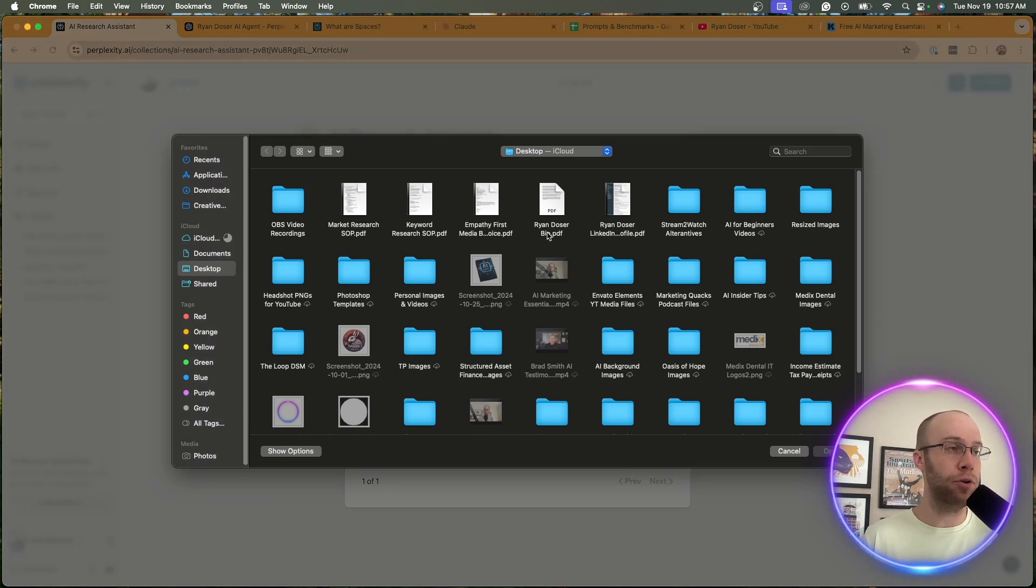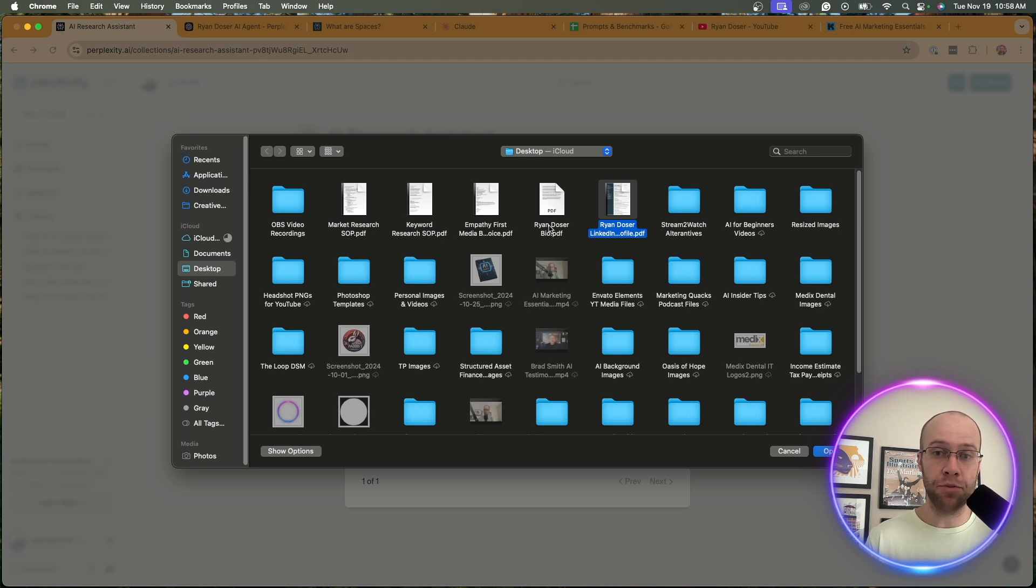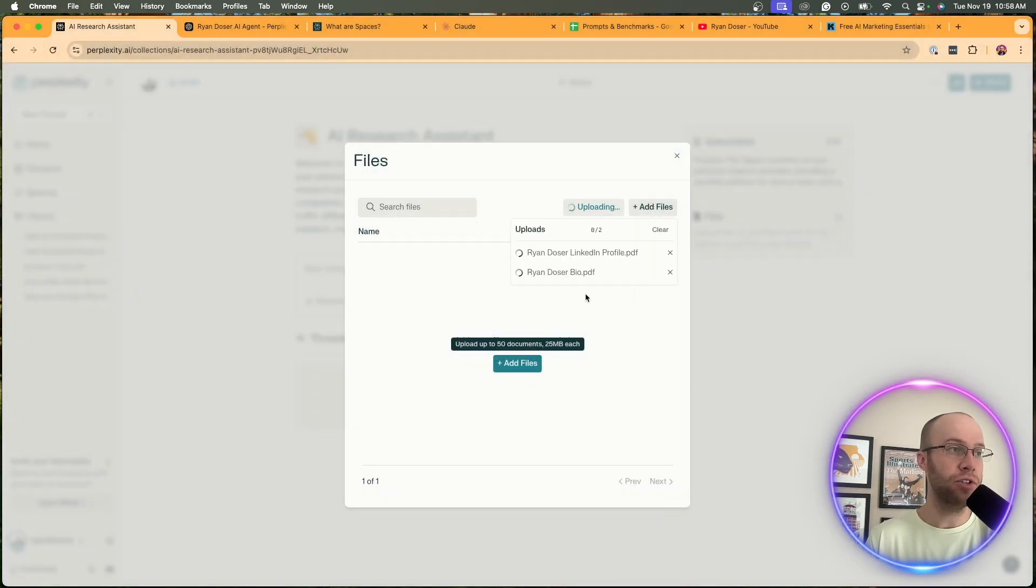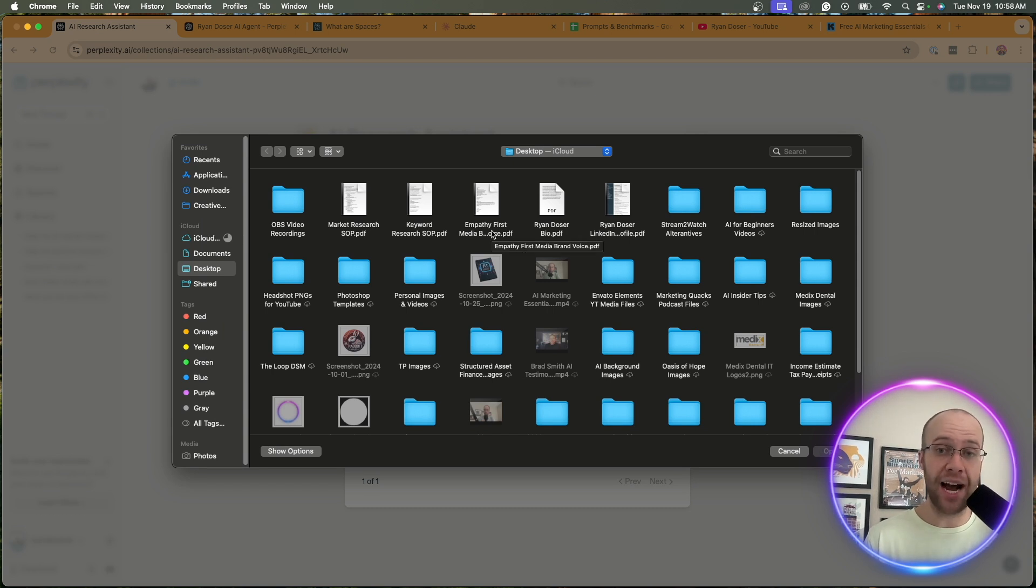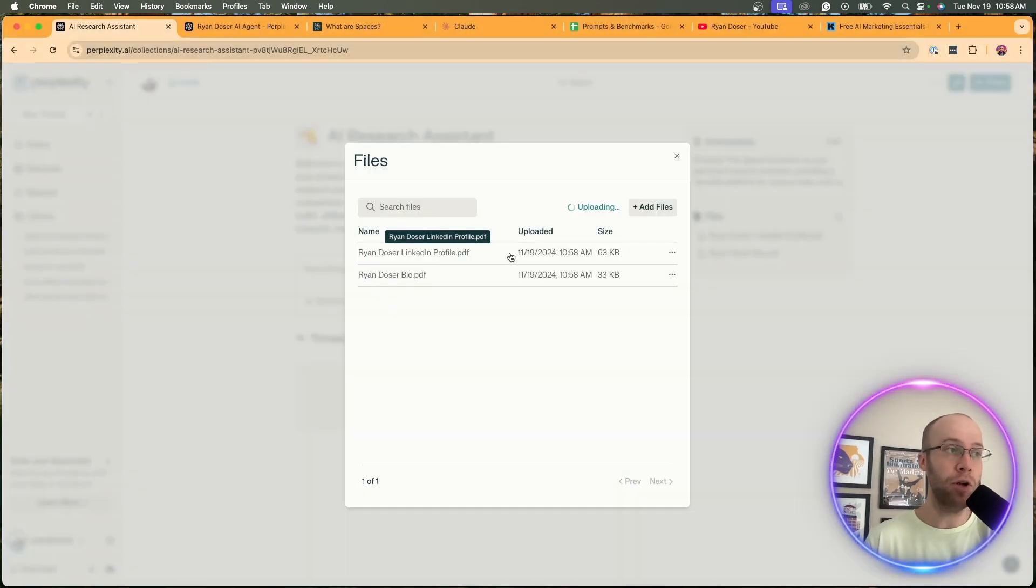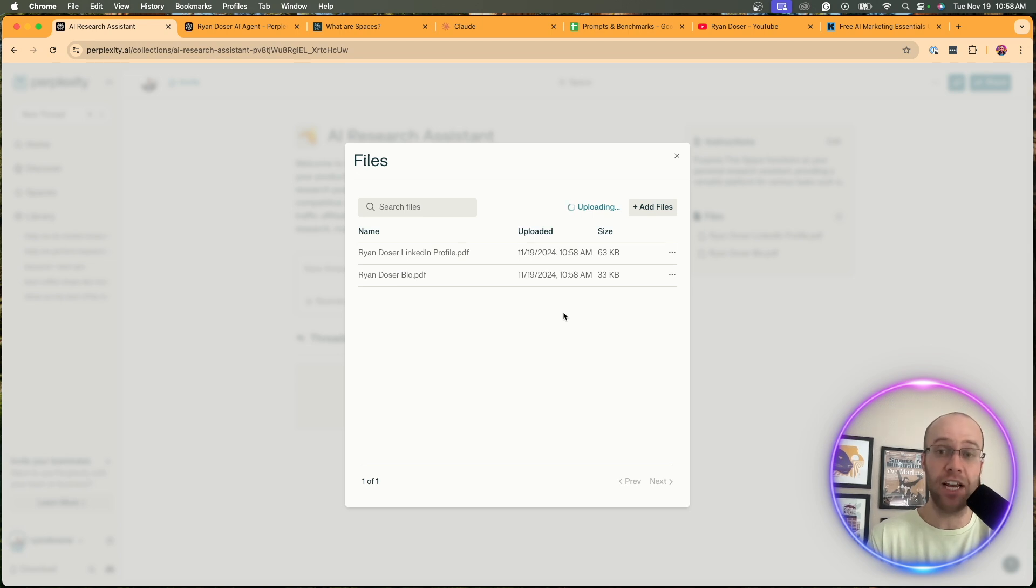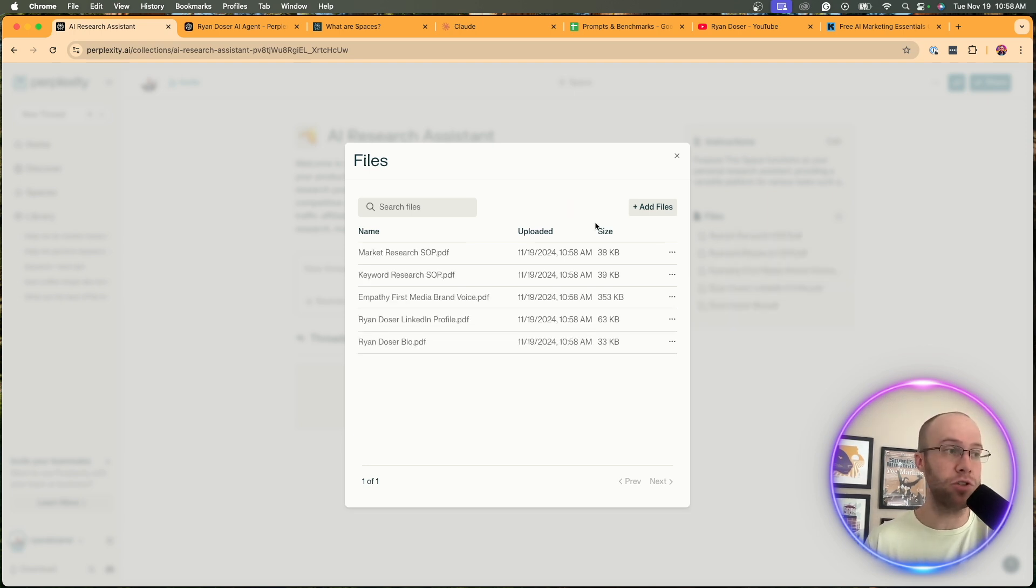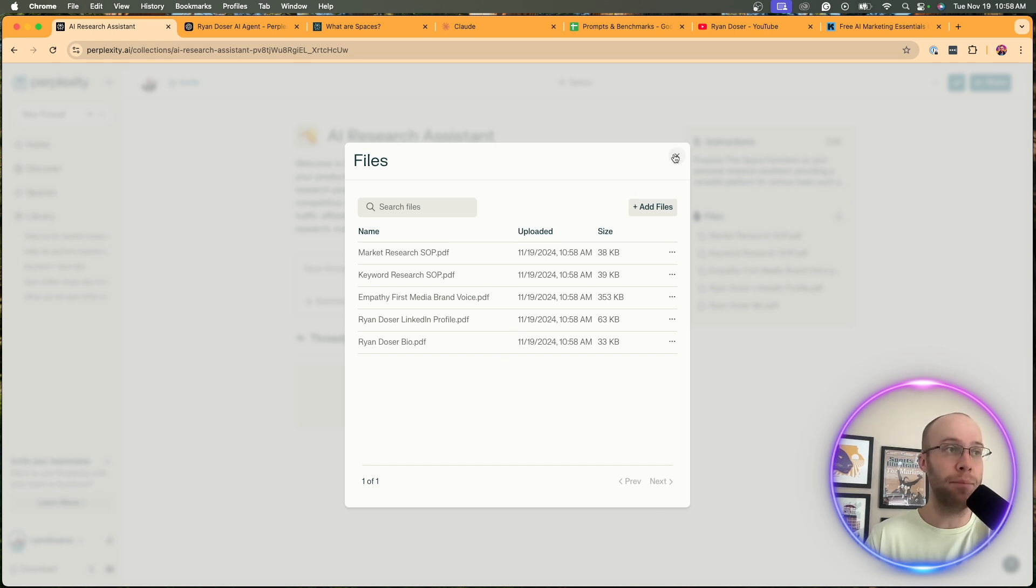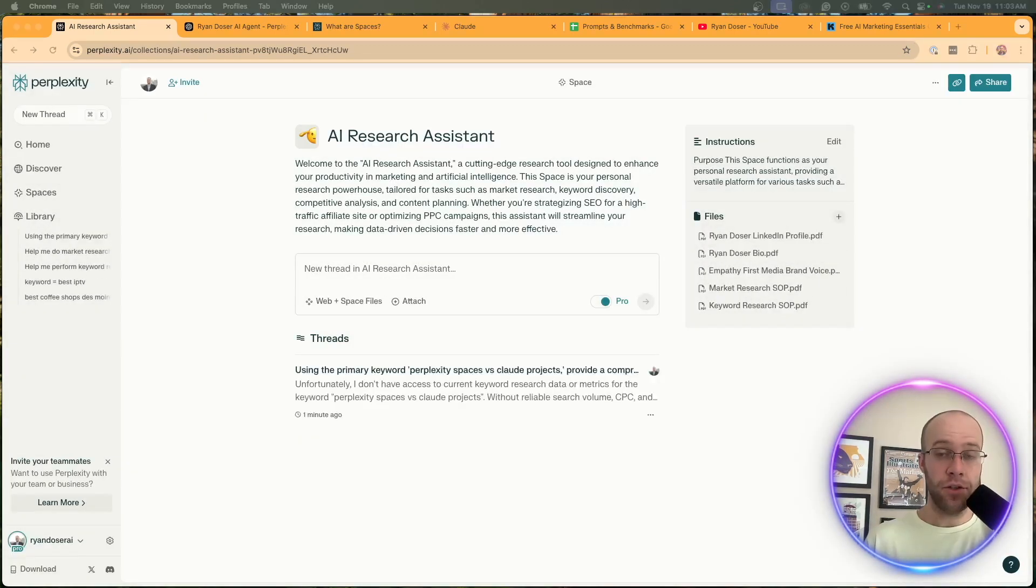I'm going to click add files. I only have a few files I'm going to add in this example. I have a LinkedIn profile so I want it to know who I am and kind of scrape my LinkedIn profile as a PDF. I have a bio, so a Ryan Dozer bio, just kind of who I am, what I do, my accomplishments. I'm going to upload these two. I also have other files I want to upload - for my marketing agency I have a brand guideline, a brand SOP, a keyword research SOP, a market research SOP. Any SOPs or standard operating procedures, you want to upload this to the knowledge base so that way the Perplexity Space can understand what you're trying to accomplish. The files are now uploaded.